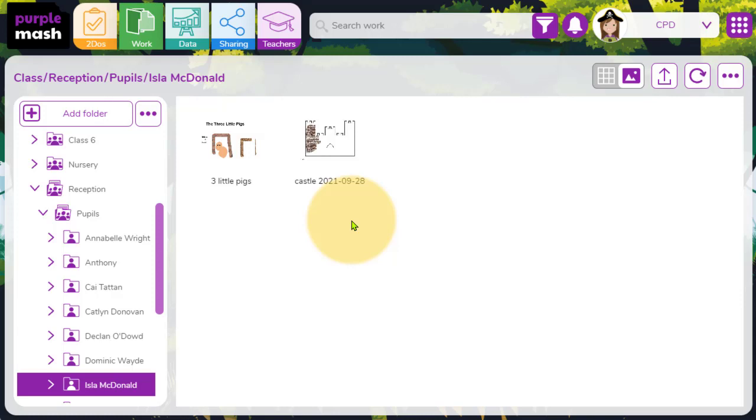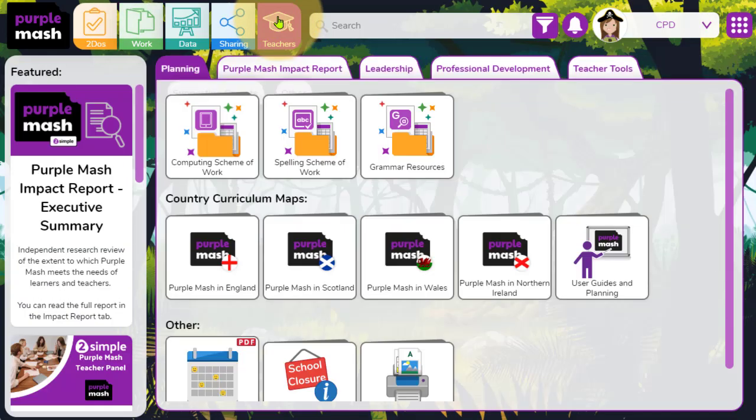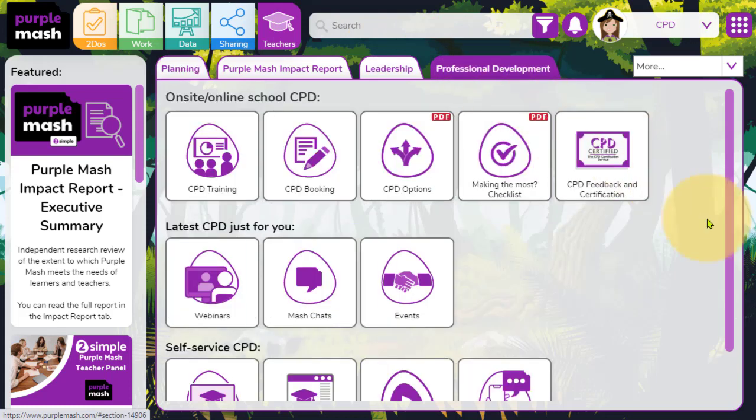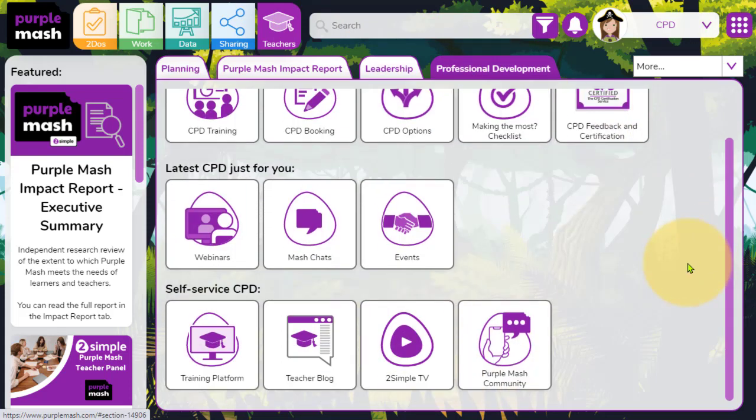Hope you found today's session useful. As always, if you want to find any further support or information, do click on the teachers icon at the top of the screen. Select the professional development tab. And in here, we've got lots of different resources. I'm sure you'll be familiar with the webinars option because that's how you've accessed today's Minimash Byte.